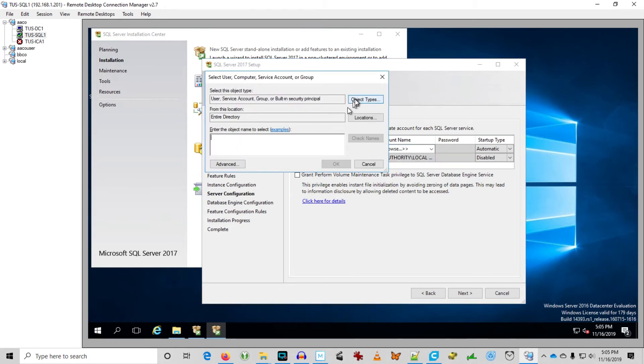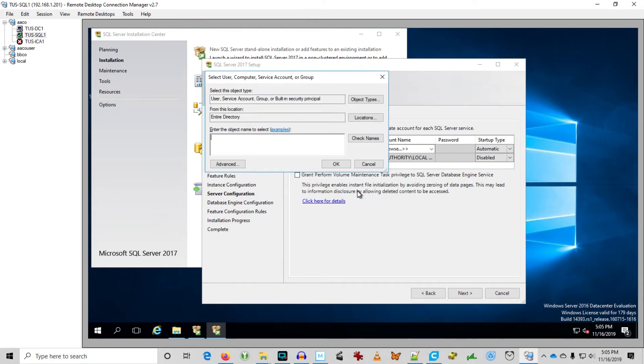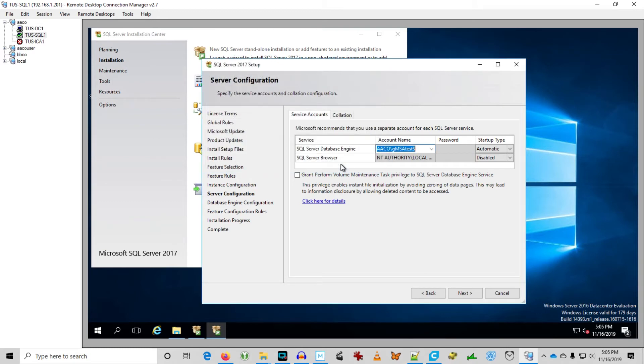I've cropped out a lot of the setup scenes here and we're at server configuration and we're ready to select our service account to run the SQL database engine. Make sure to check the correct object types. And then we're going to just type in GMSA test. Check for name. It finds it.